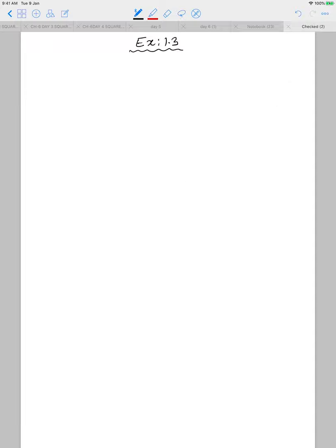Now let's start with exercise 1.3. Question number 1: prove that root 5 is irrational — exactly the same way as we proved for root 2 and root 3. Moving on to question number 2: here you have to prove that 3 plus 2 root 5 is irrational.